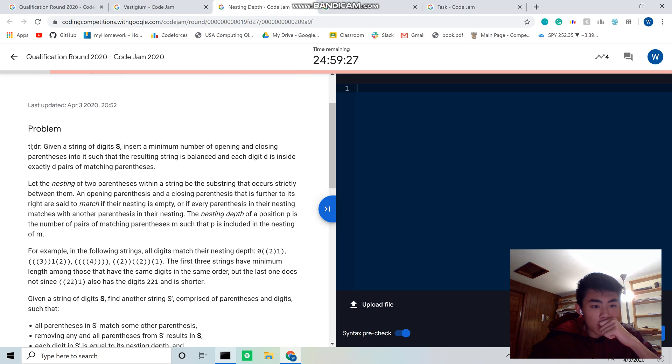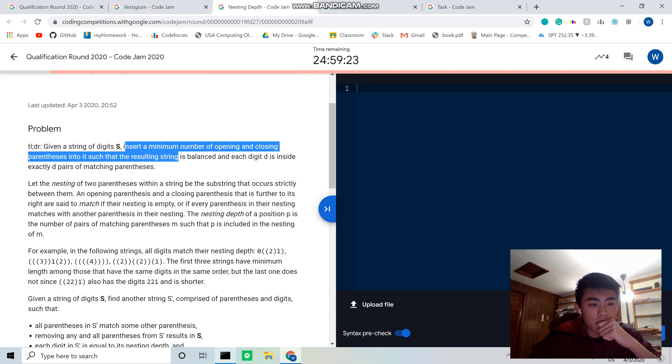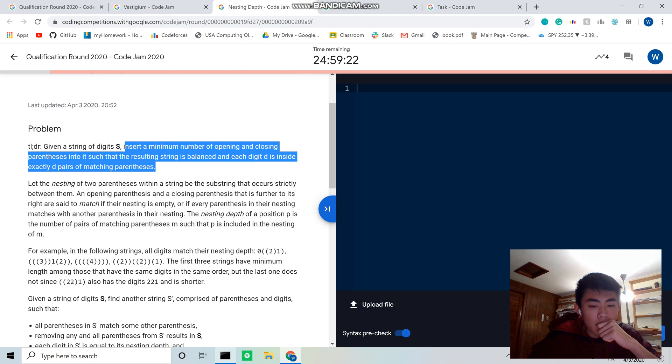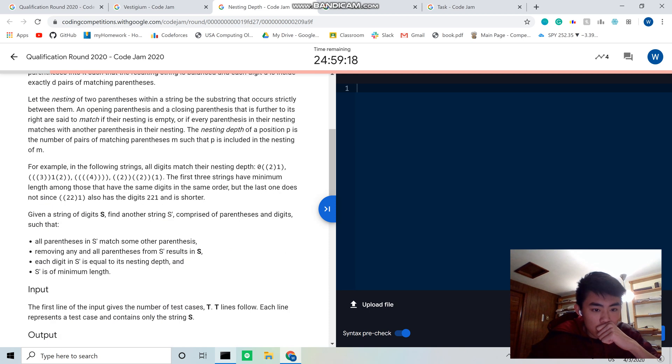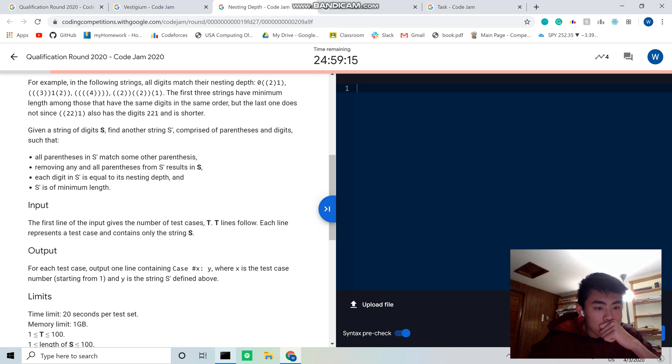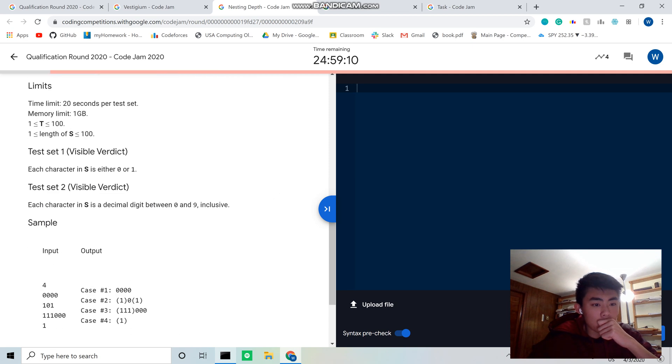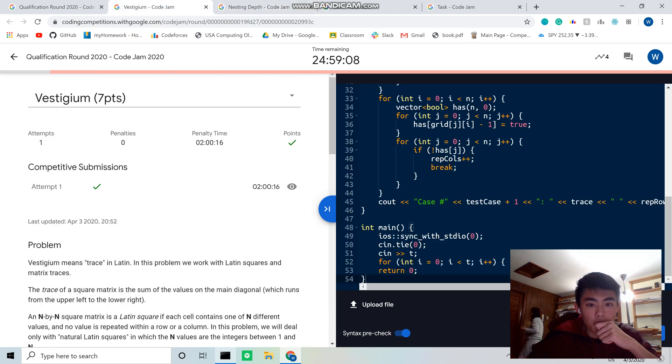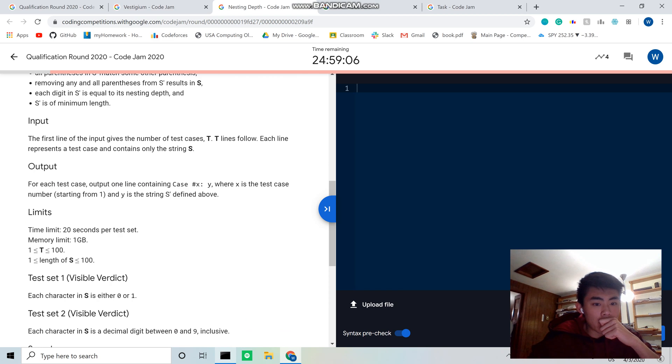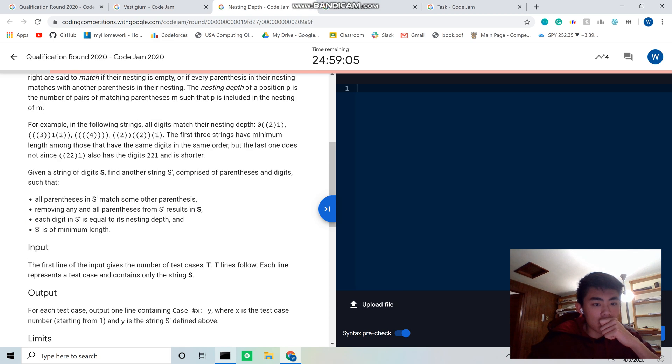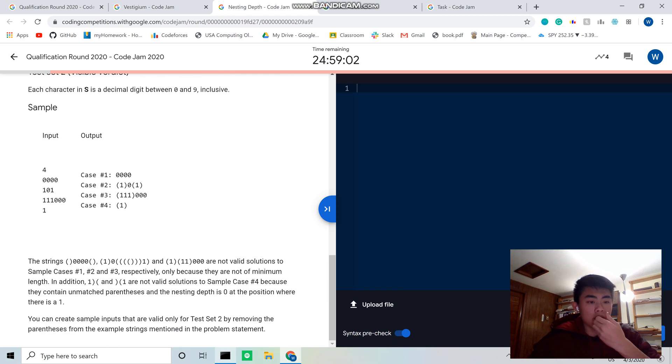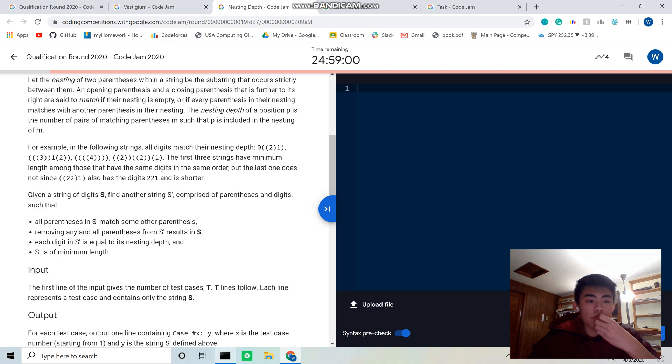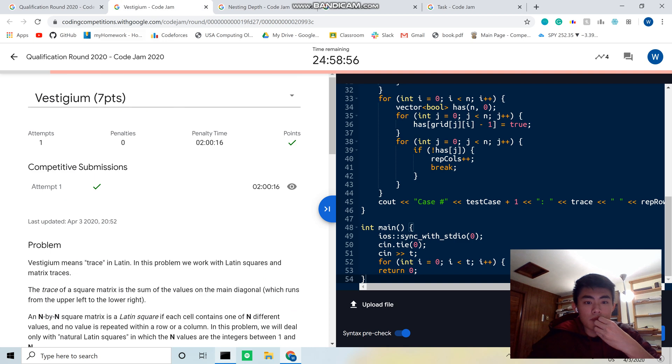Parentheses. Given a string of digits s, insert a number of open and close parentheses such that the resulting string is balanced and each digit inside it is exactly deep pairs of parentheses. Oh okay, that's interesting. I know, so we just print it out, right? So length of s can go up to 100. The values in s, so they're just digits. Okay.